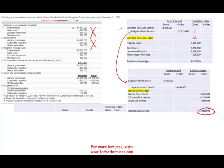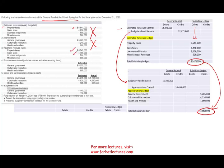Transaction three: revenue received in cash. Now the government is actually collecting revenue — property taxes, sales tax, license and permit, and miscellaneous. They planned this revenue, and now they're actually collecting it. They won't necessarily collect everything they planned for — sometimes a little more, sometimes a little less. When we collect the money, we debit cash and credit actual revenue. The actual revenue totals $12,745,000, compared to the estimated $12,471,000. We collected more revenue than expected — that's good.